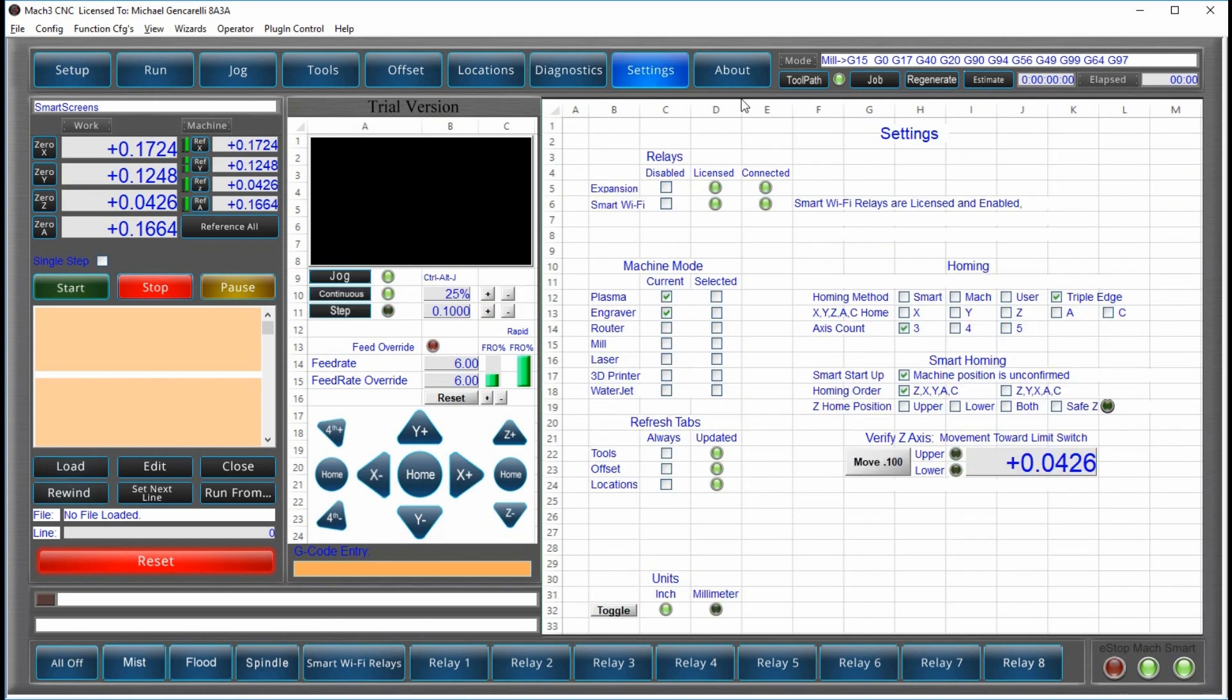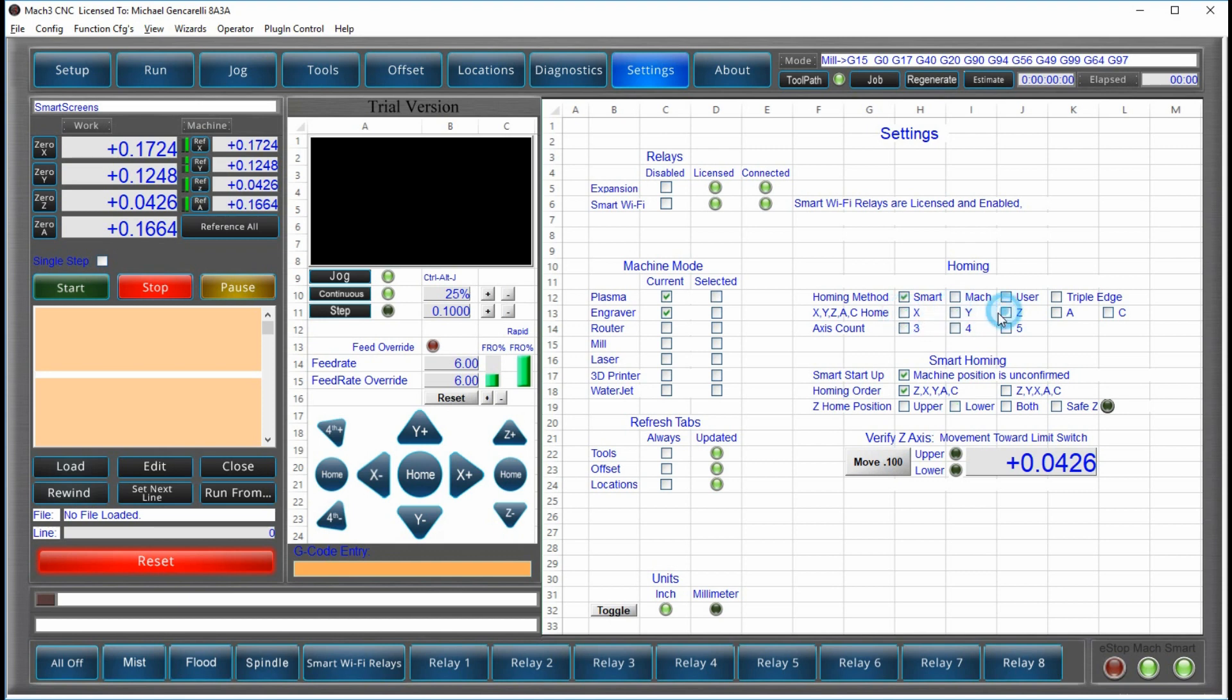The routine we like the most is the smart homing system. This is where all of the information that you see here is applied. You tell us where you have limit switches, how many accesses you have, three, four, five, based on the limits that you have. You could have some without, some with, it doesn't really matter. You just tell us what's there.